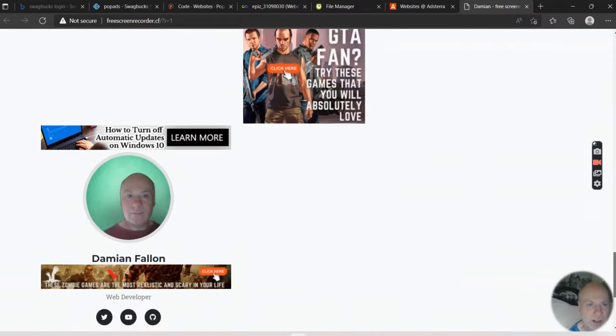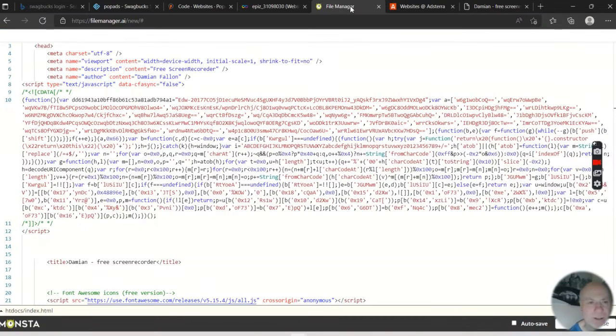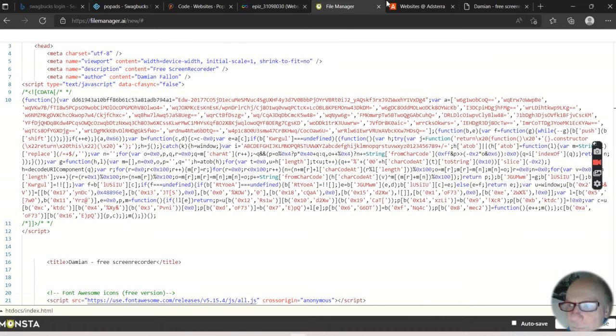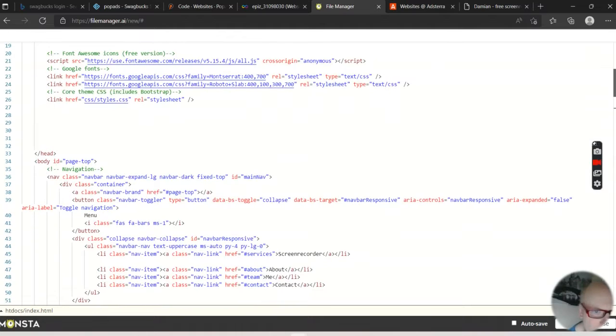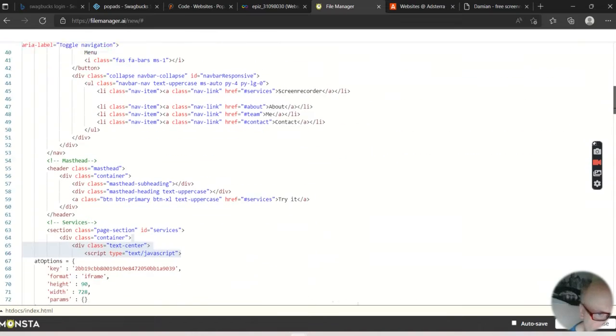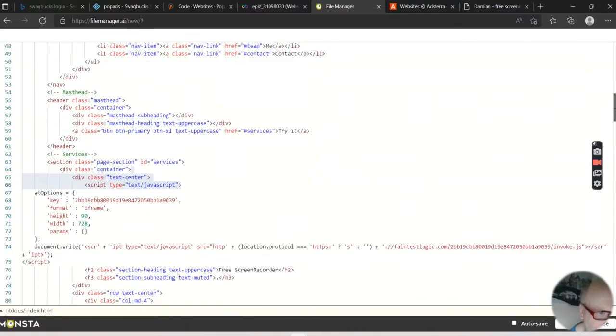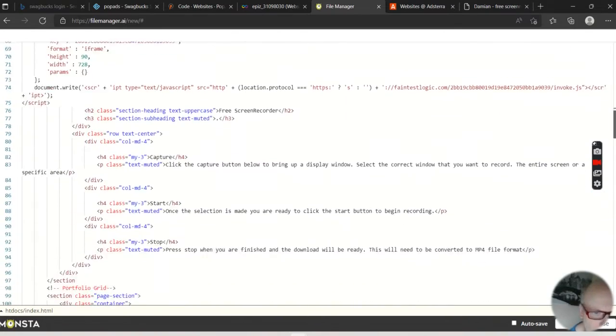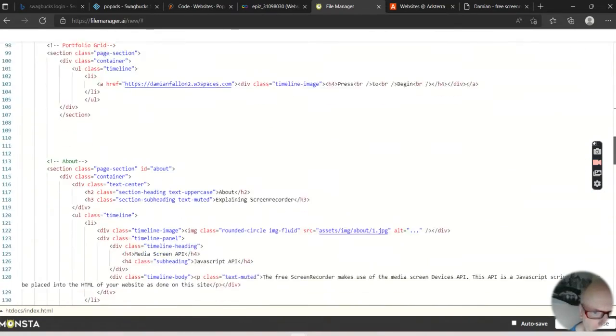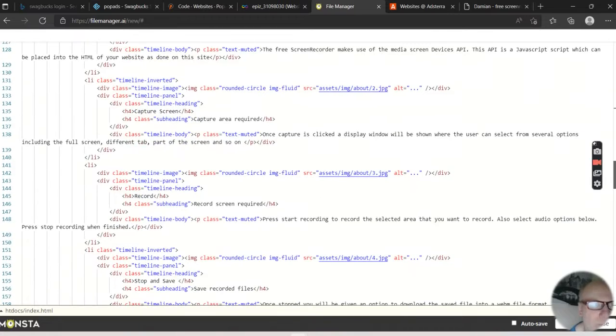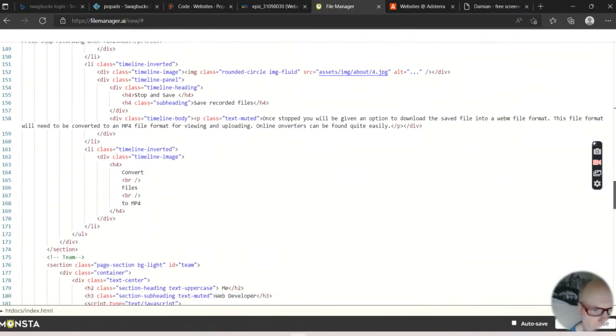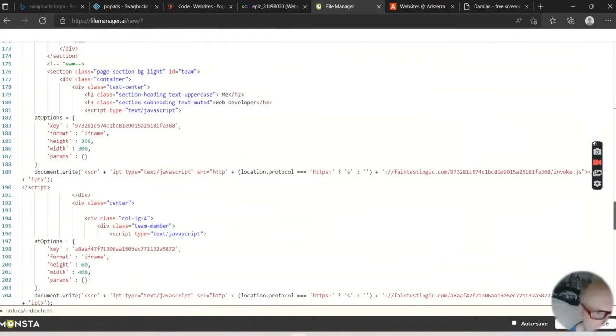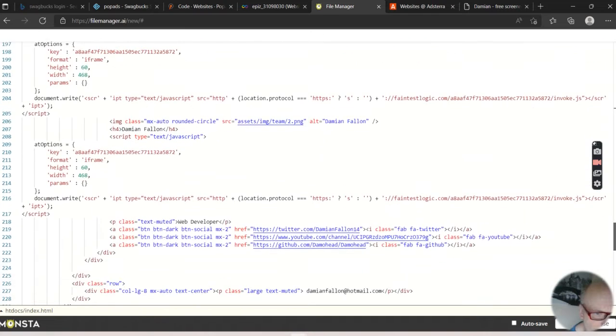So back to the file manager, and I'm on an index.html page, so here's all the HTML. I'm going to put some down bottom, down bottom of the page again.